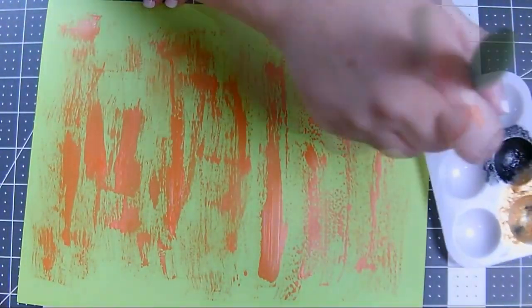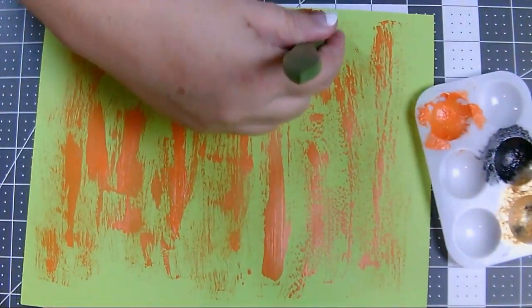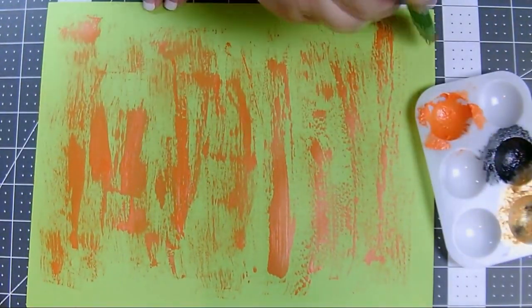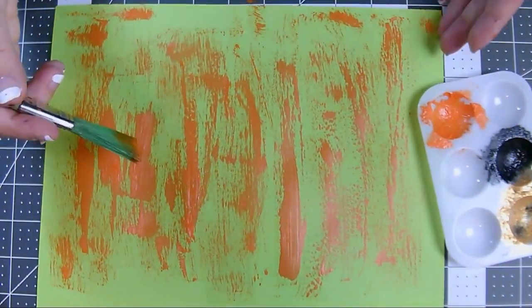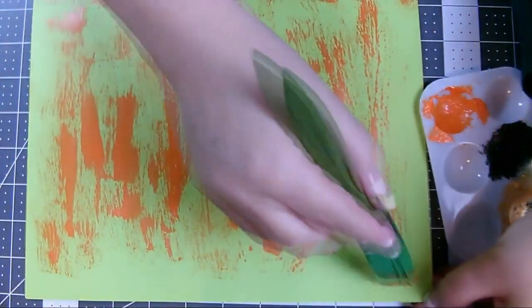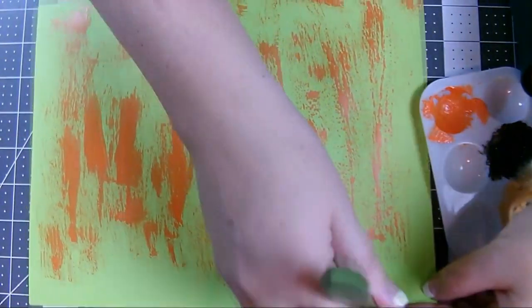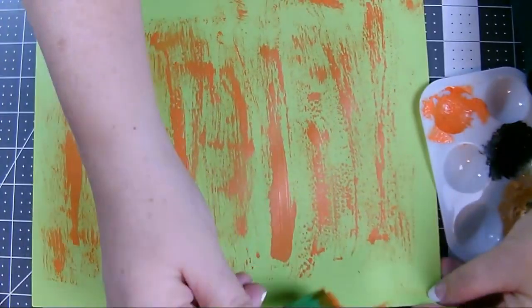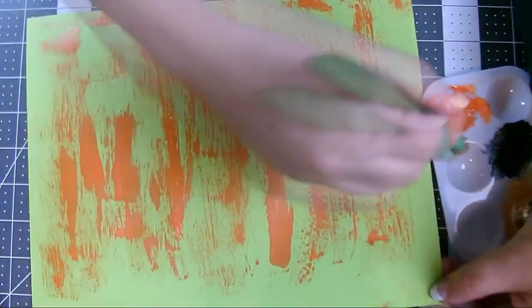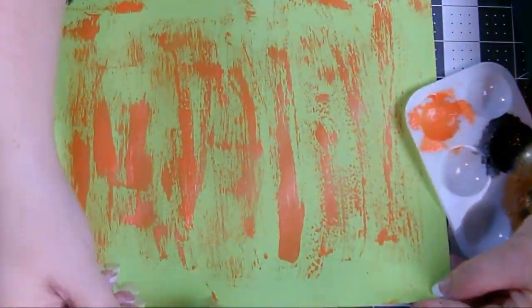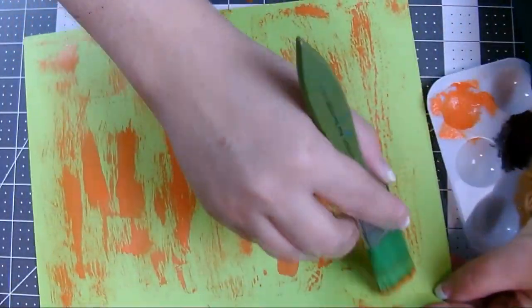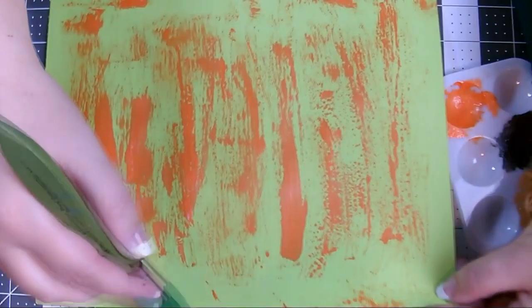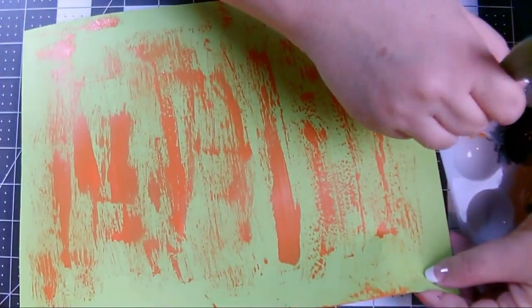And you don't have to be neat with this because that final design, the overall design, is not going to be evident once we get the strips cut and the beads rolled. Be more concerned about getting the color distributed over the paper than you are about neatness.